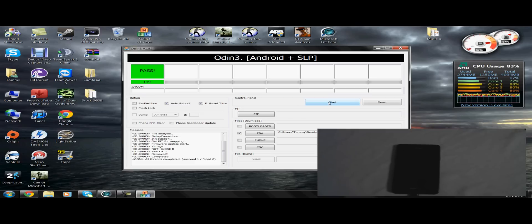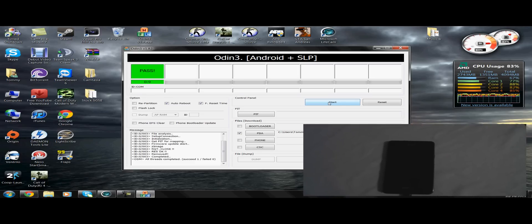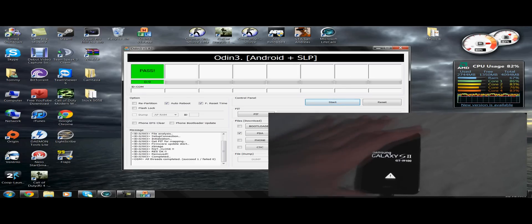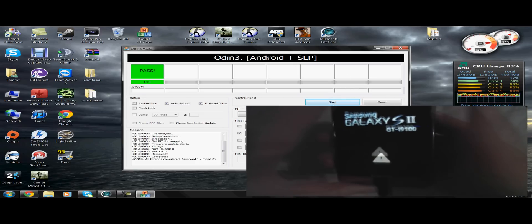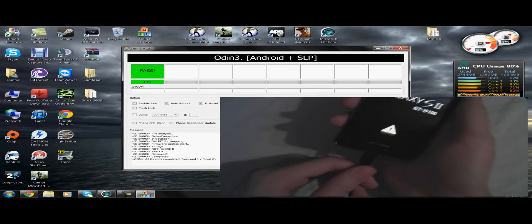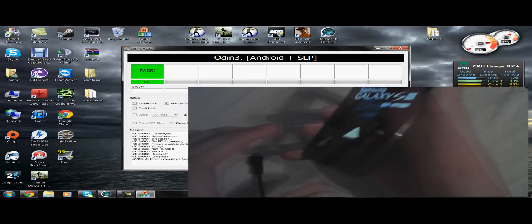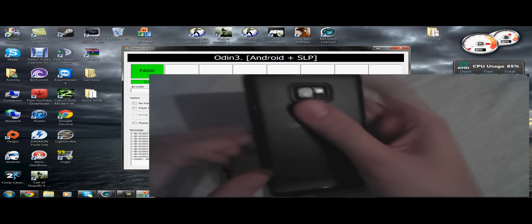The phone should be rebooting right now. Let me do a quick battery pull. Now to get into recovery, you do volume up, volume down, power, hold it until the screen turns on, let go, and it should boot into recovery mode, where we will install Cognition.